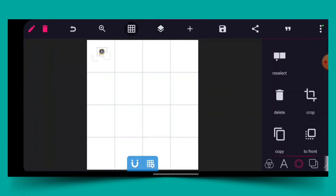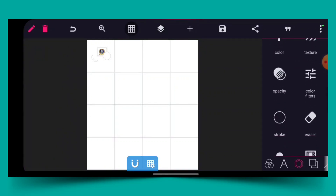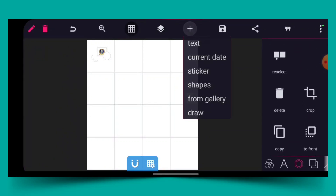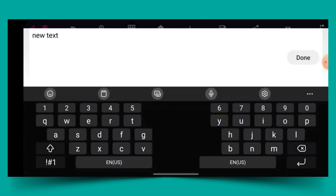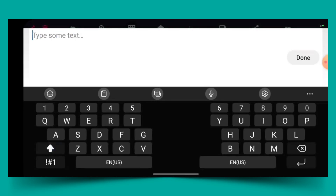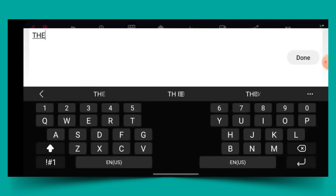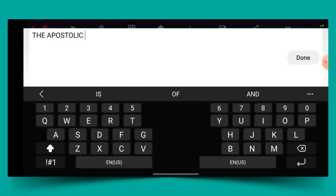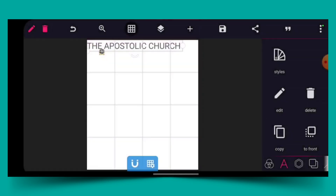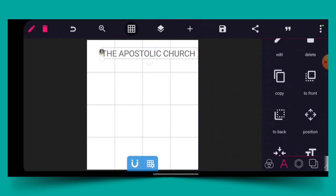The next thing I'll do is go to text. I'll tap in the name of the church, which is the Apostolic Church. I'll capitalize it — 'The Apostolic Church.' Then I click OK and position it here.